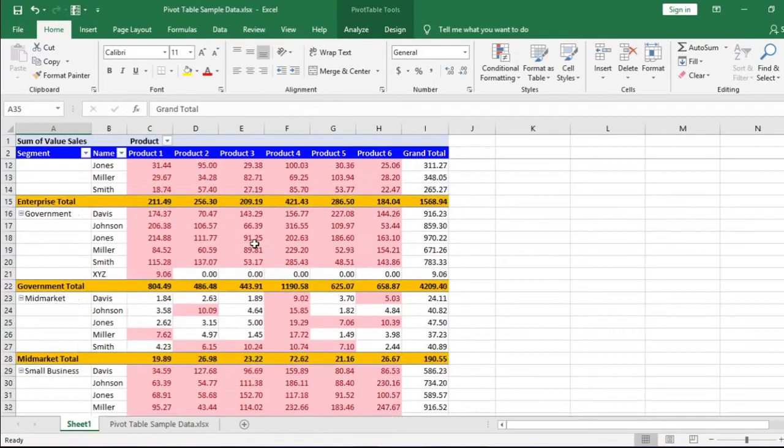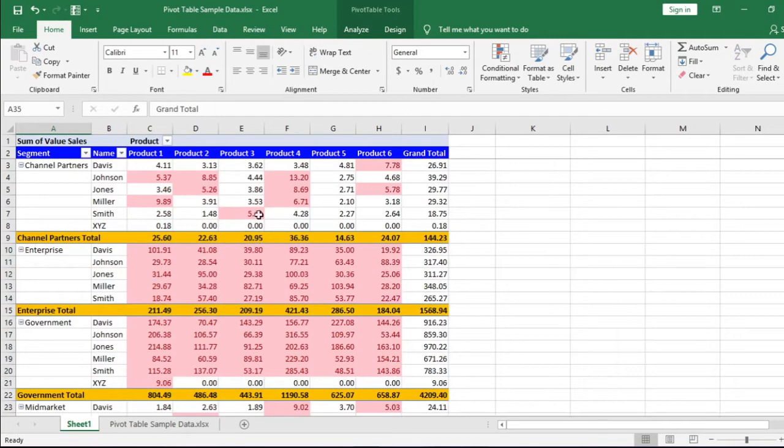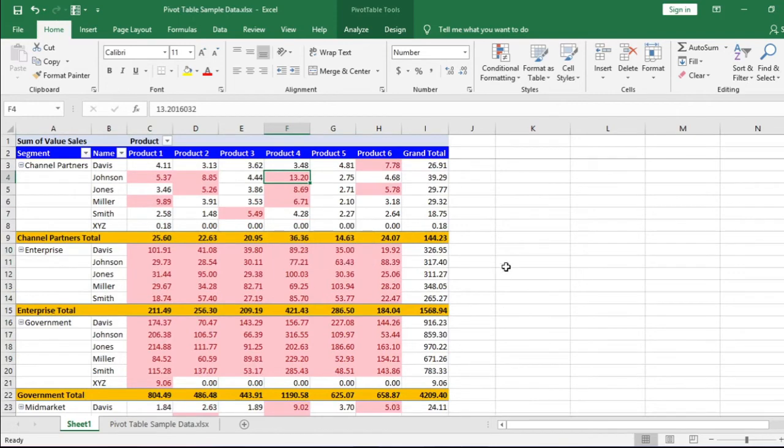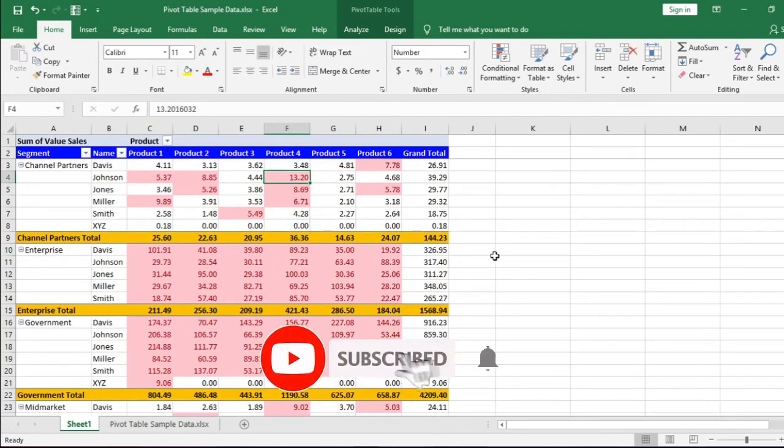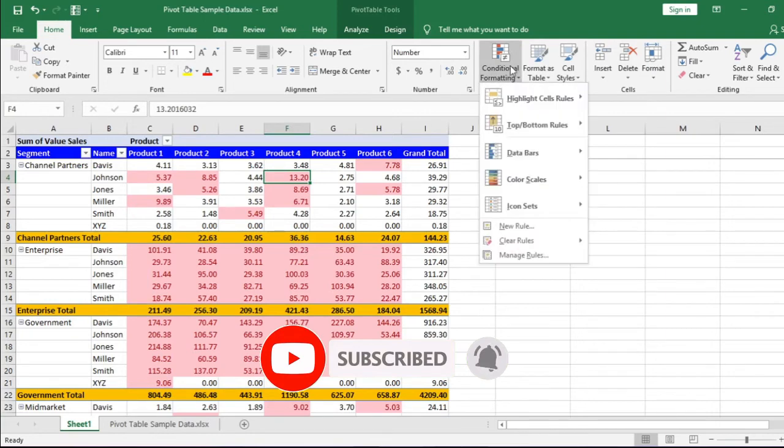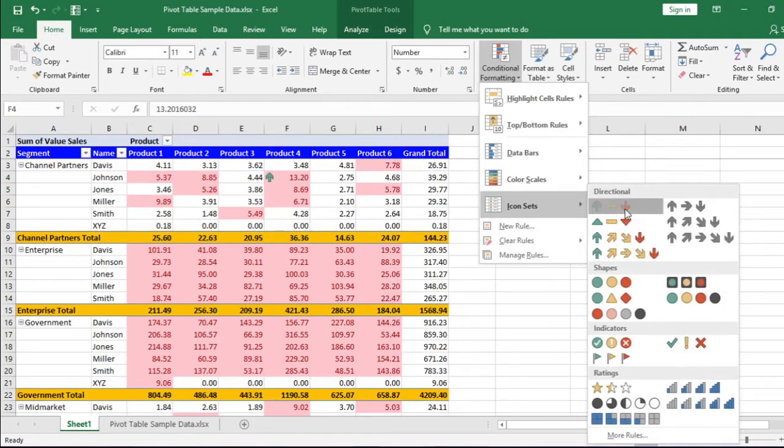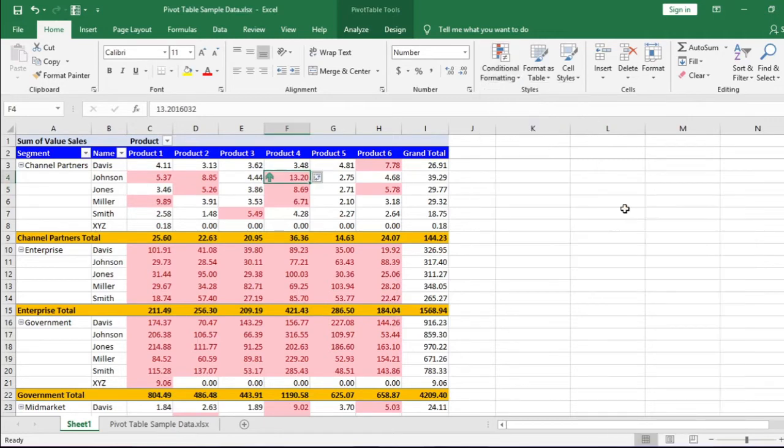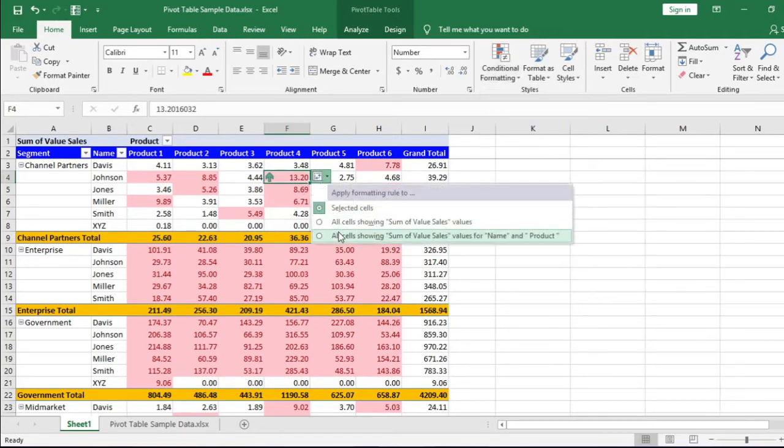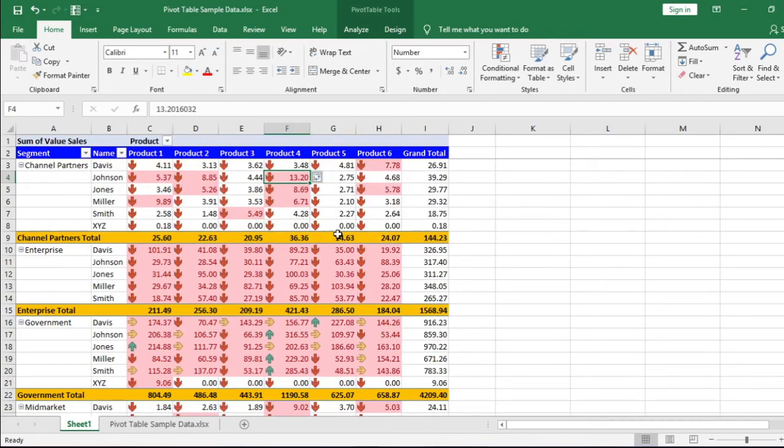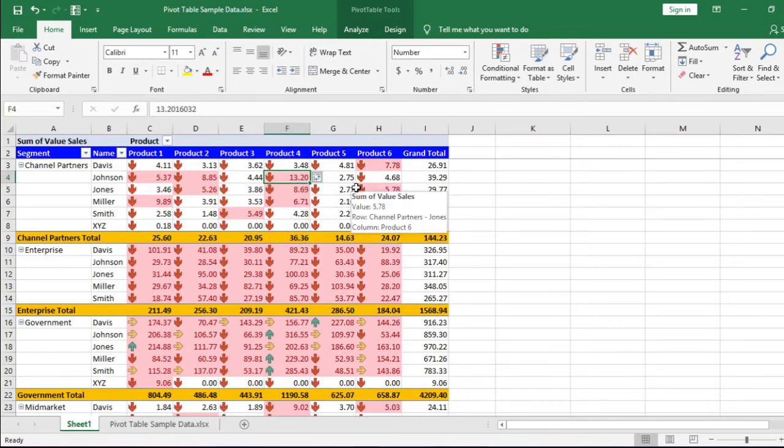Now if I want to apply icon sets, all the previous steps to be done. And additionally, we need to add few rules in this conditional formatting. So go to conditional formatting, select three colored icon sets. I choose arrows. From this formatting option box, I select the third option, all cells showing sum of value cells values for name and products.